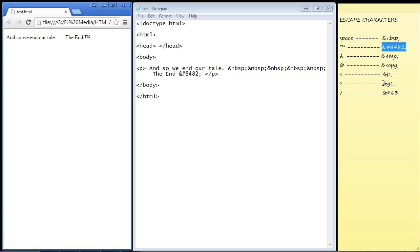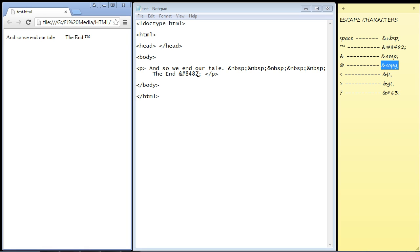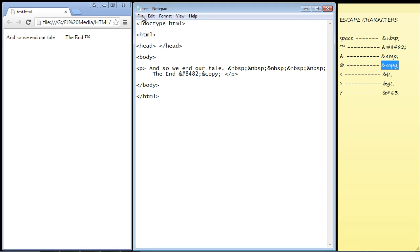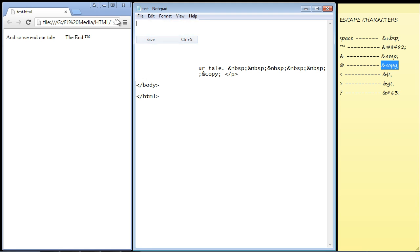Let's put a copyright notice too. We'll use the escape characters for that, so we'll put that right after our trademark. We'll refresh our page, and there you can see. You can use escape characters for those as well.